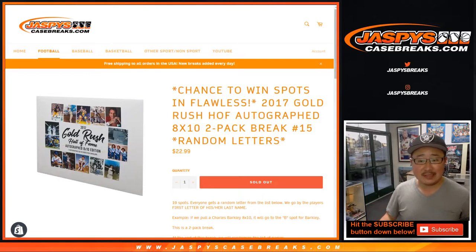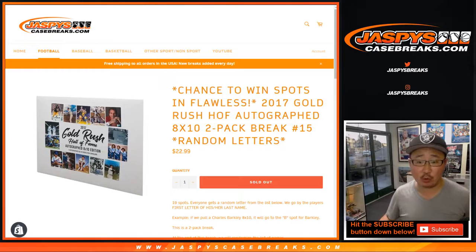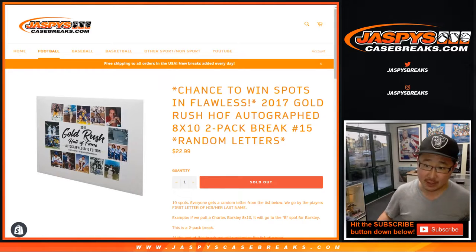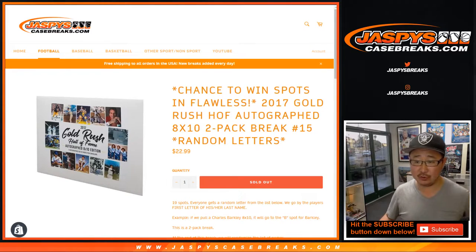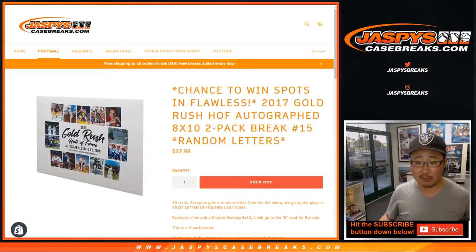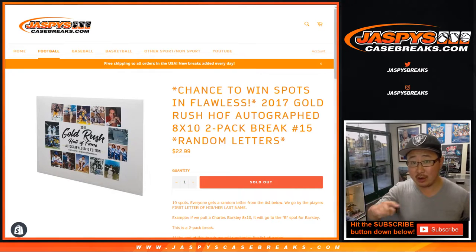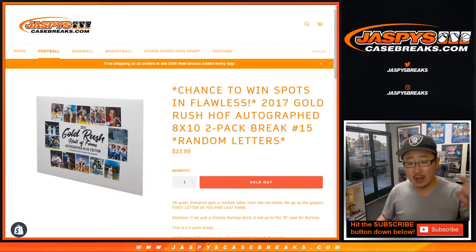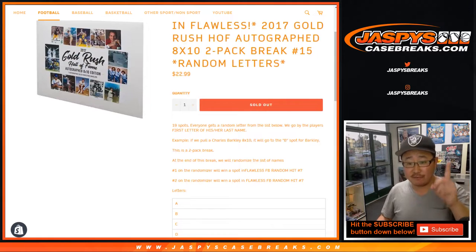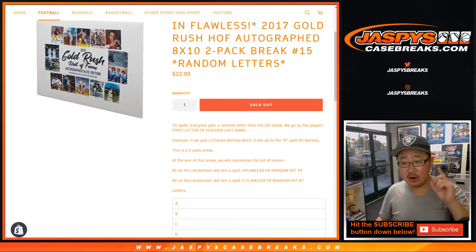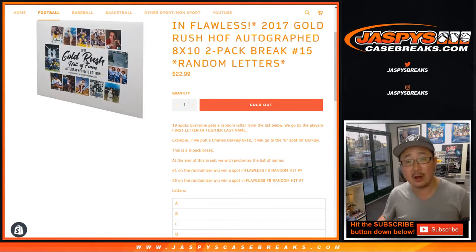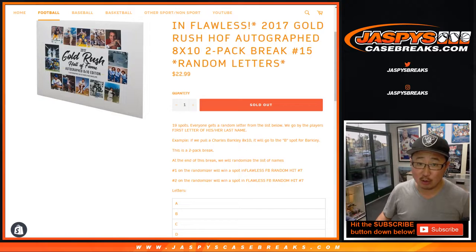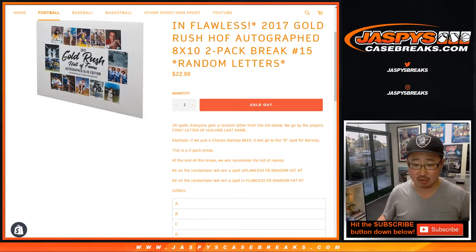Hi everybody, Joe from Jaspi's CaseBreaks.com coming at you with 2017 Gold Rush Hall of Fame autographed 8x10 photos. This is random letter break number 15. I know we have another random letter break on the site right now. This particular one is the first letter of their last name, so Charles Barkley would obviously go to B. Carl Anthony Towns goes to T, their last name is Towns.